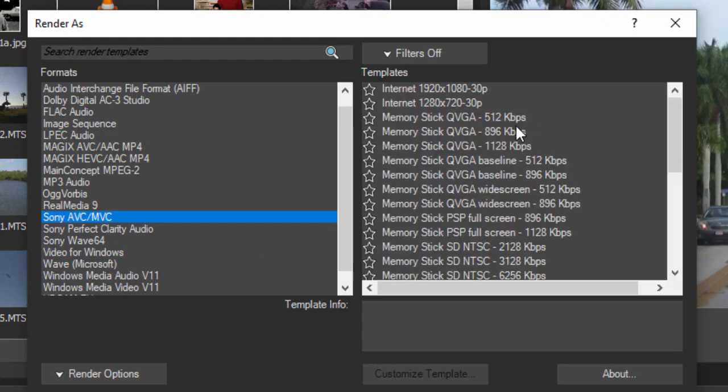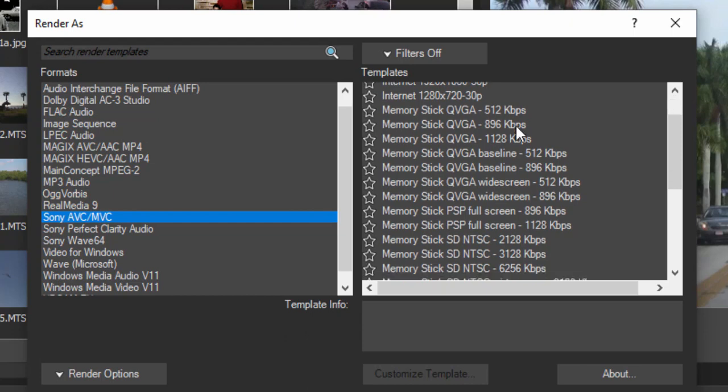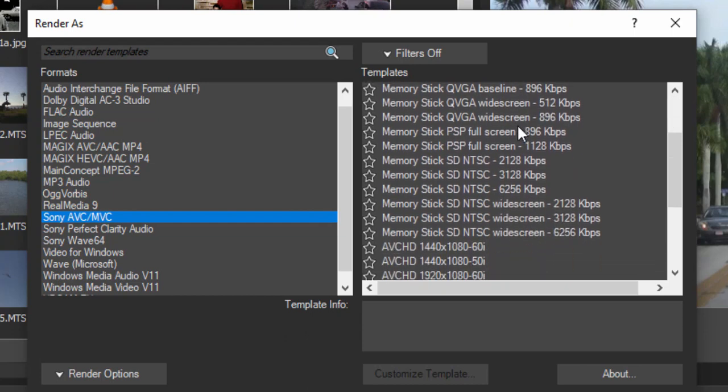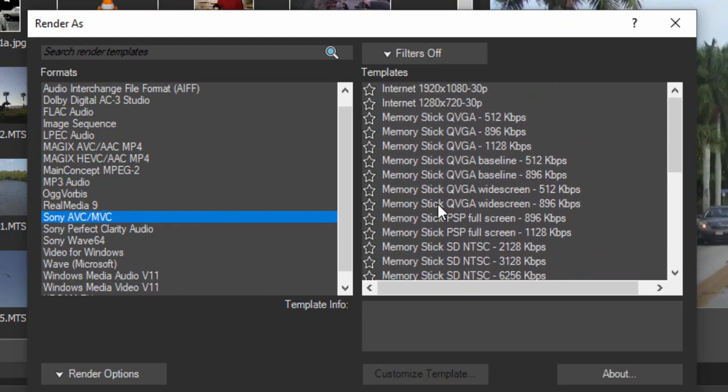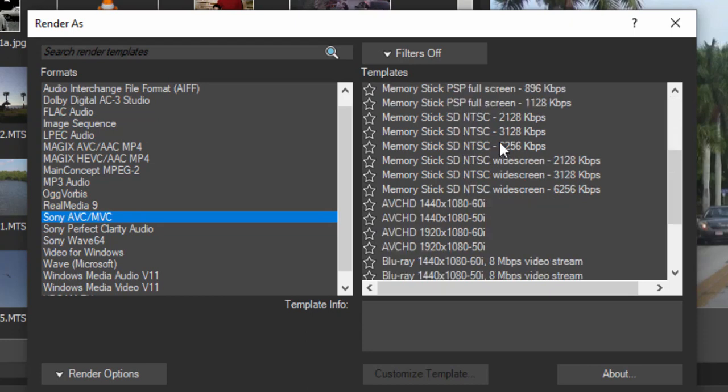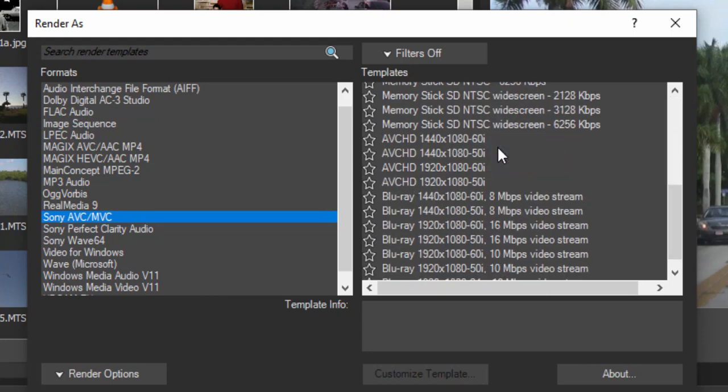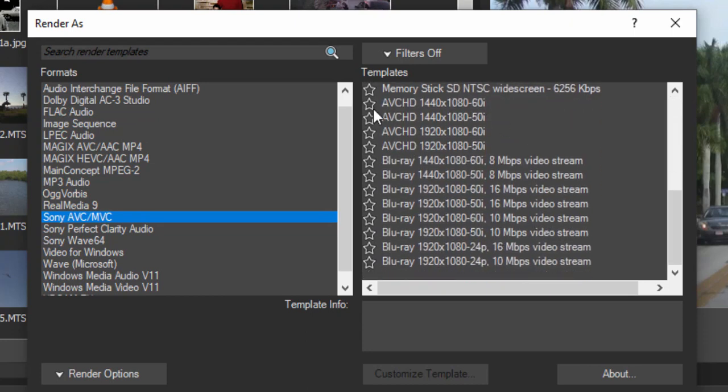And here you can see options for outputting it as an MP4 that's optimized for a device, for instance, a phone or a PlayStation even. And you do have some options here also for outputting your Blu-ray.